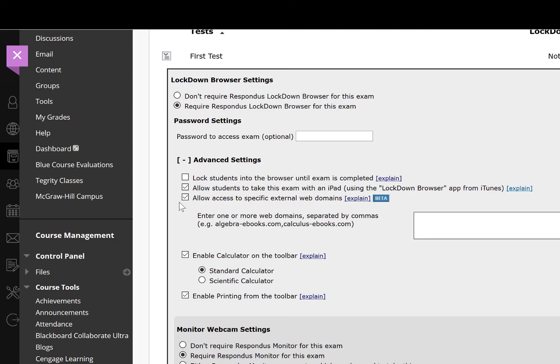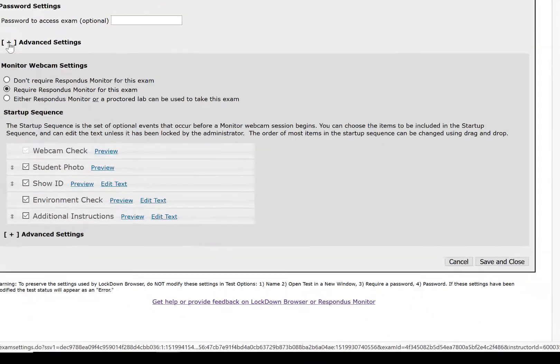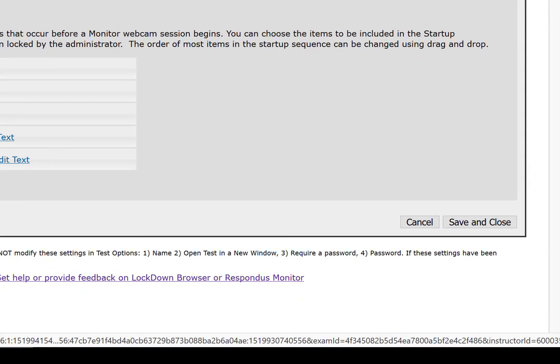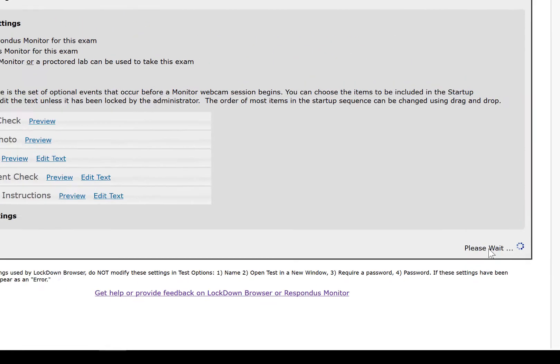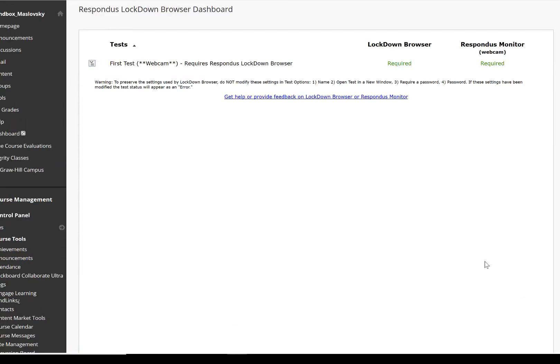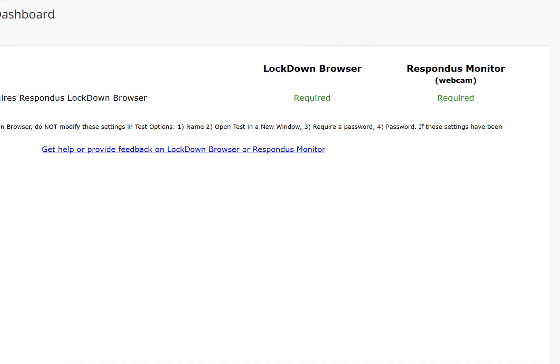After you have made your selections for your test requirements, click save and close. Now you can see that Lockdown Browser and Respondus Monitor are required.